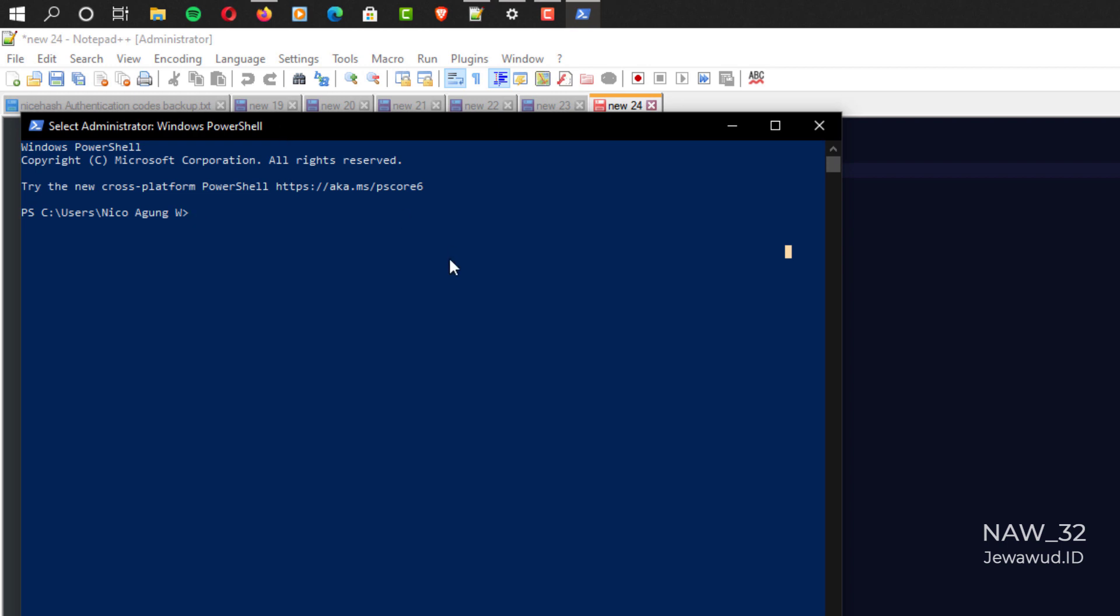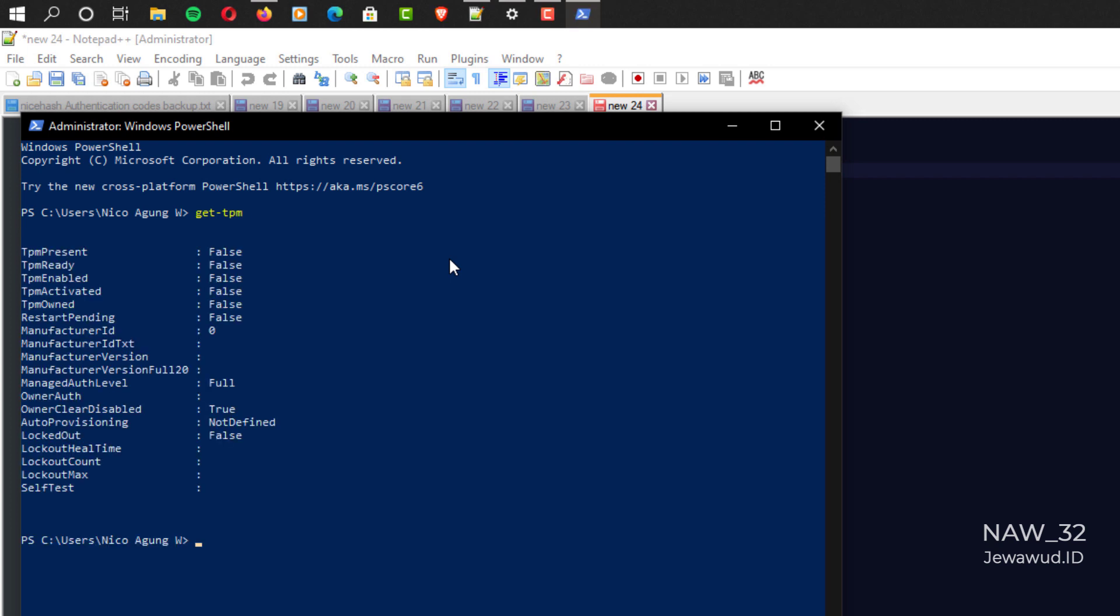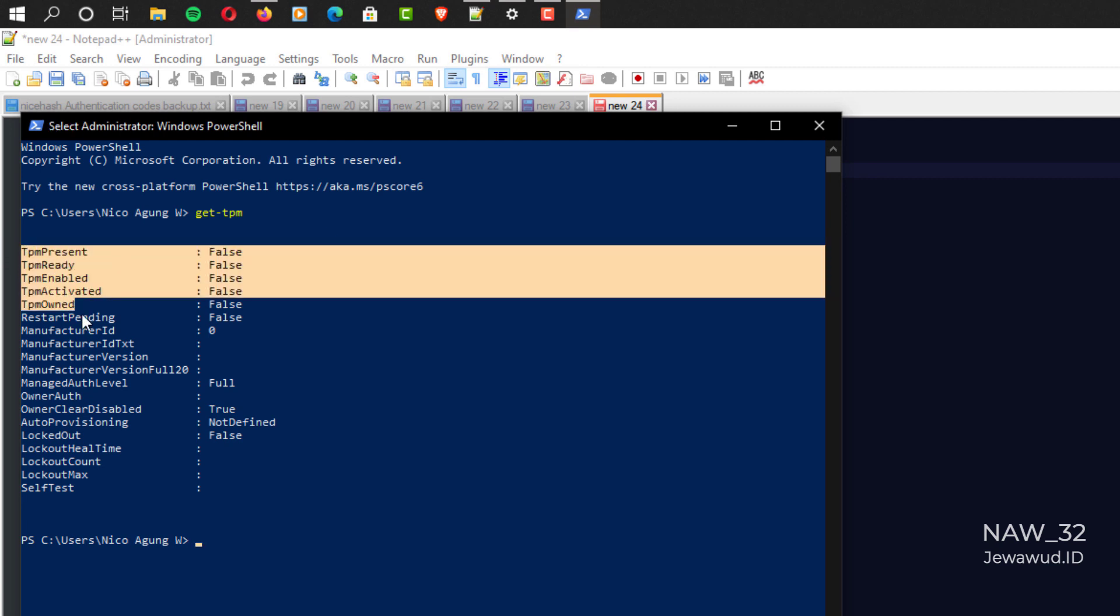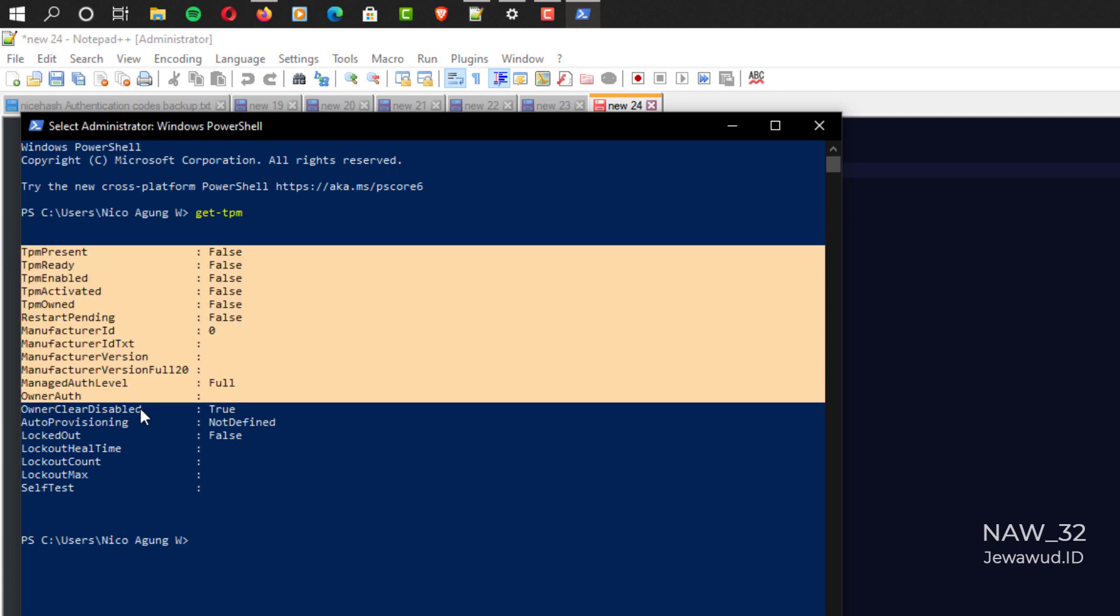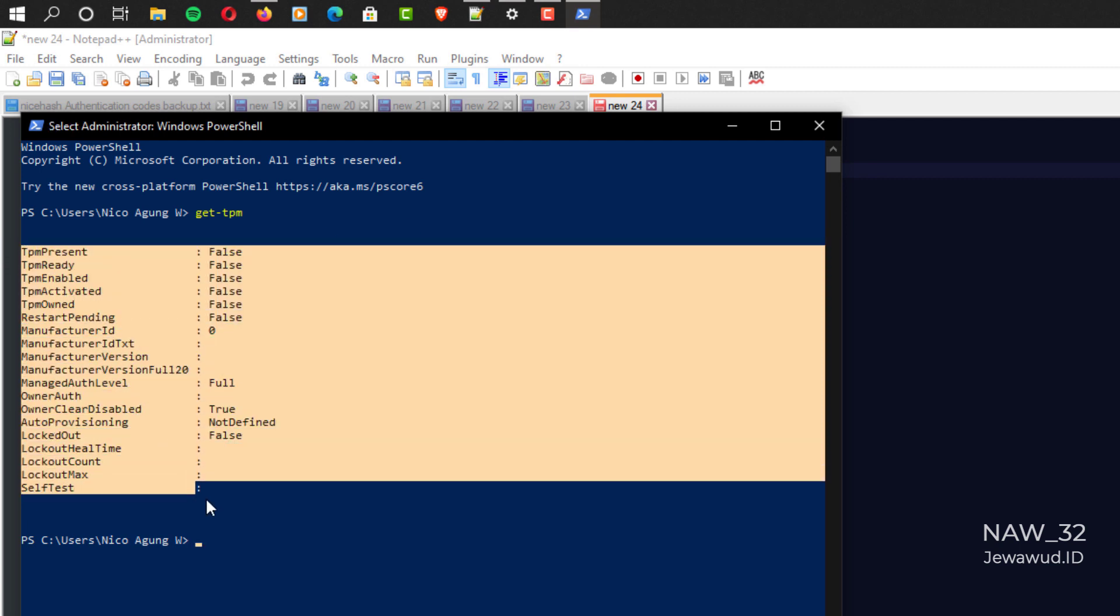Now type this command, get-tpm, then press enter. As you can see, the false indicator indicates that AMD FTPM is not yet active.